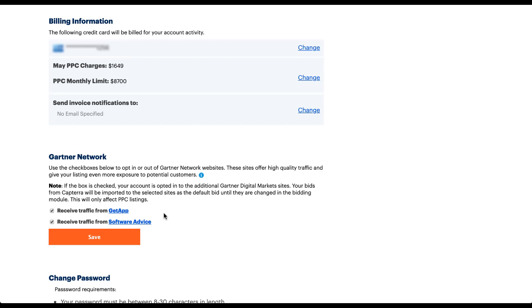The next thing to note is choosing your network. I've been referring to this as Capterra because that's the platform you probably searched for, but this is run by the Gartner network as a whole, and there are two other platforms you can run here that are pretty similar: GetApp and Software Advice. You can check those out on your own time to see the differences. Capterra has its own set of listings, GetApp has a set of categories, and Software Advice has its own set — some overlap, some are unique. Check out the listings on each platform, decide which ones you want traffic from, and change the setting here by checking the box and hitting save.